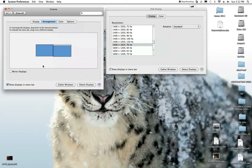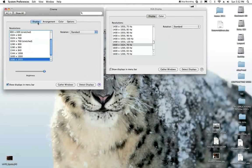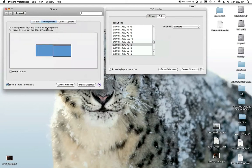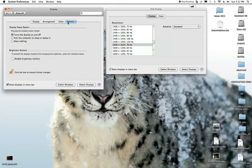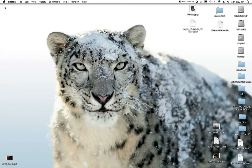Yeah, that's pretty much it. Get off of this. Is there anything else? Display, boom. Arrangement, we took care of that. Color, you can calibrate. I just use the display profiles. And then as far as options, you can check all this stuff to your likeness. But that's it. That's it.